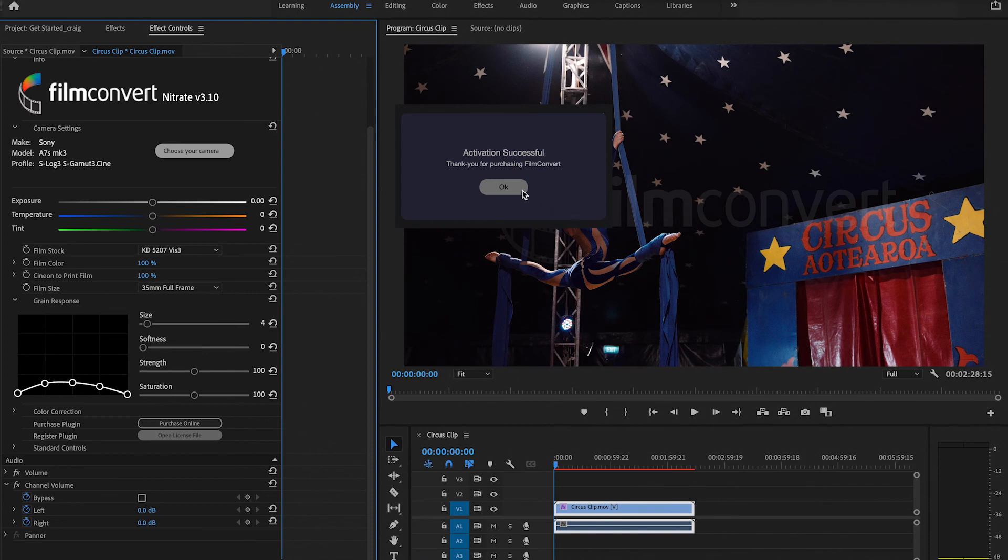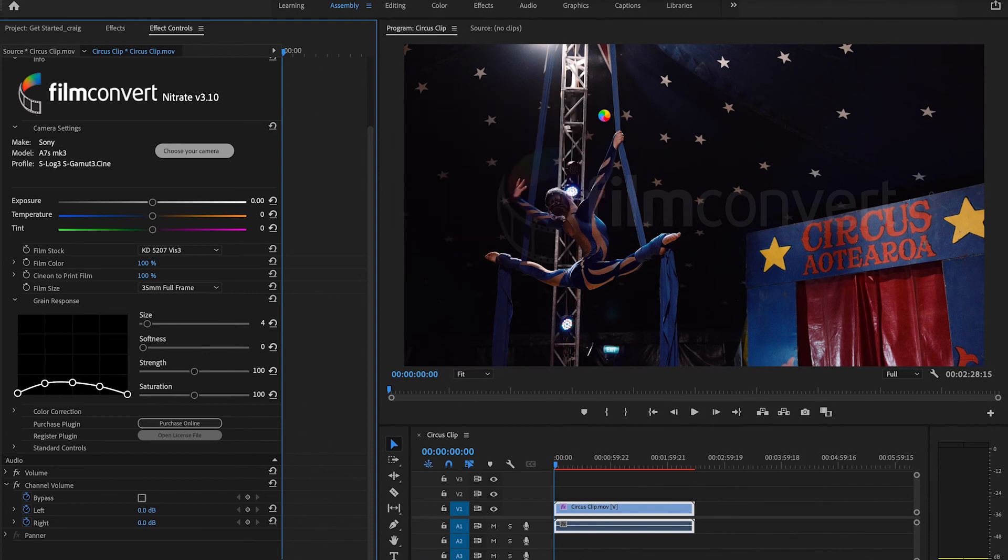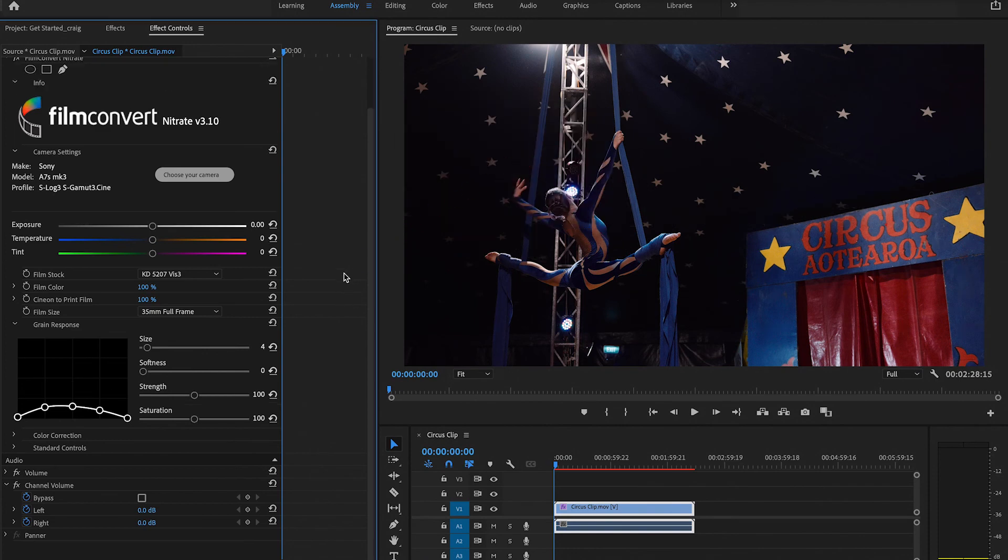You may need to re-render your timeline or clear your render cache to completely remove the watermark.